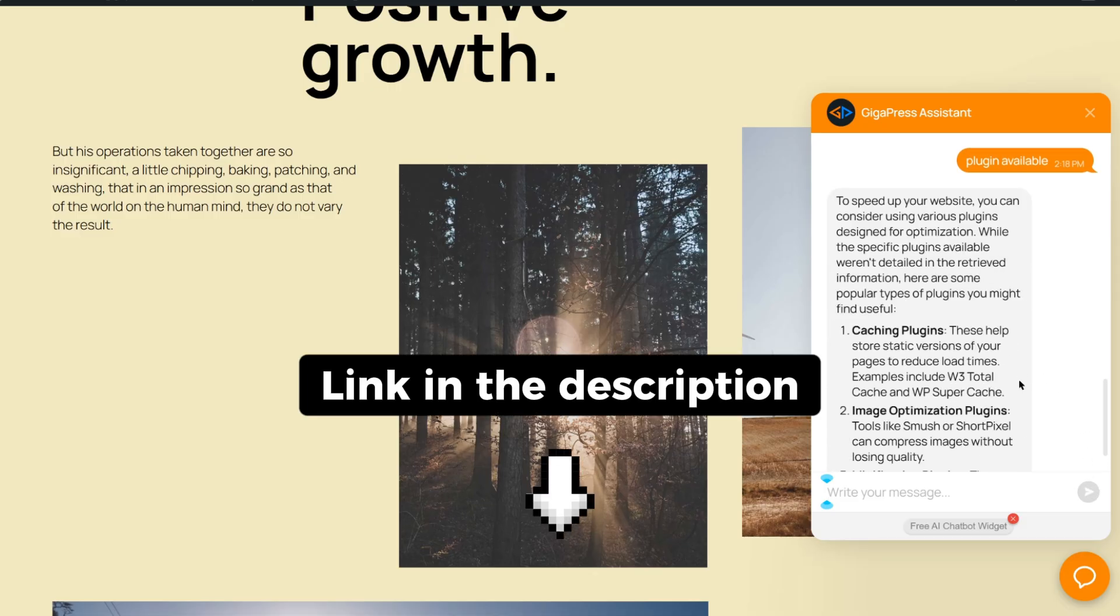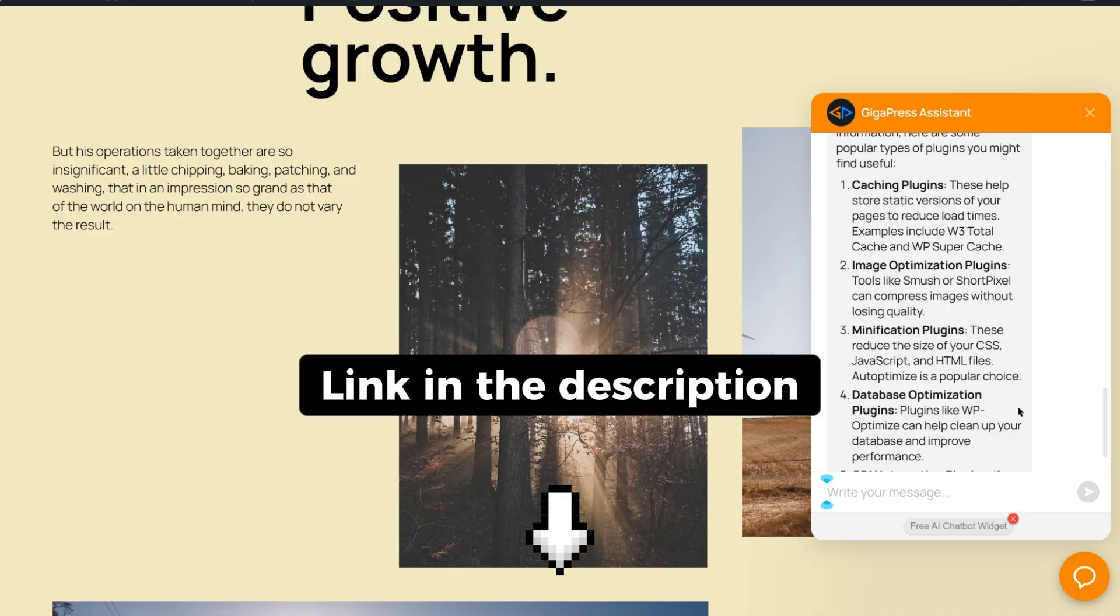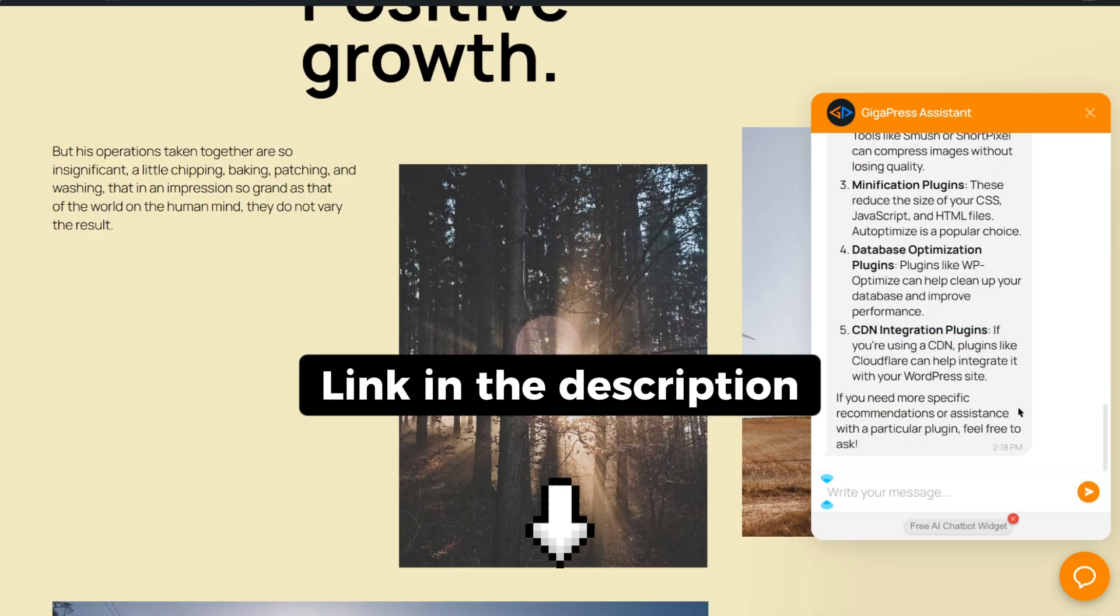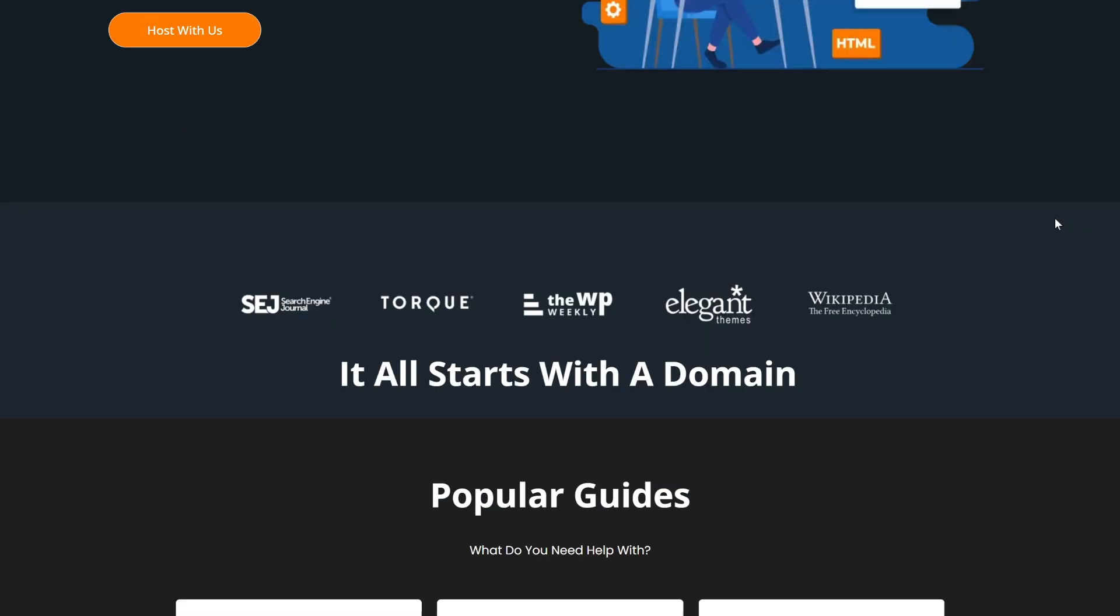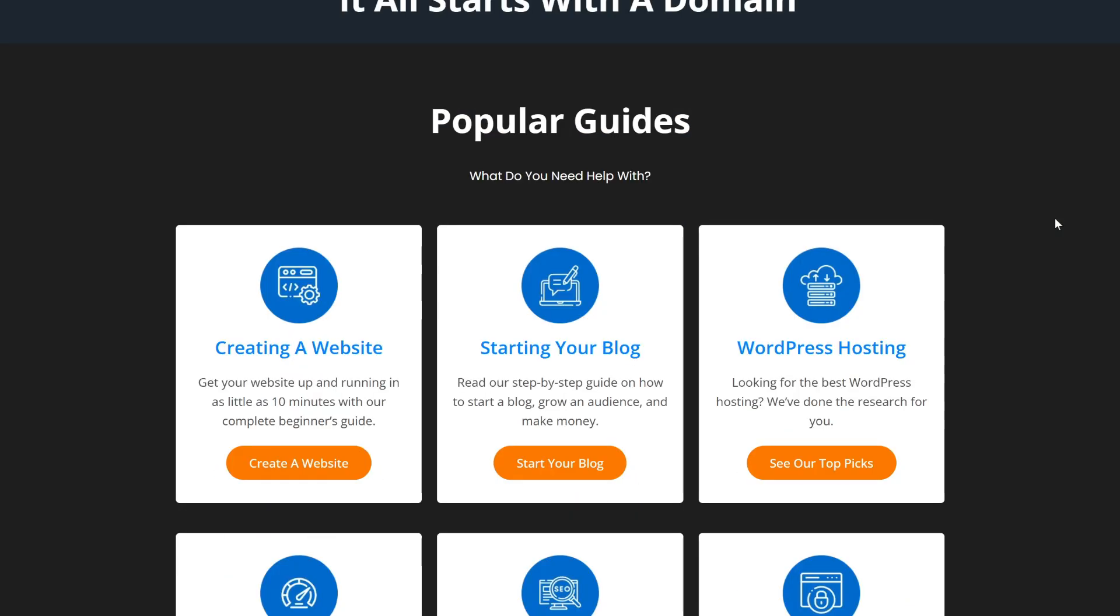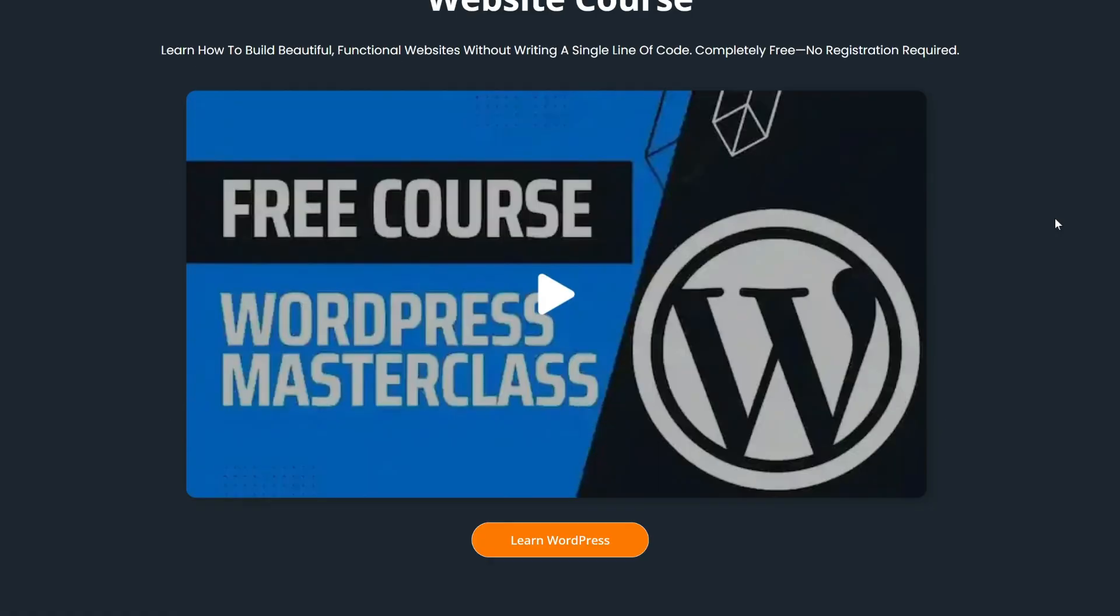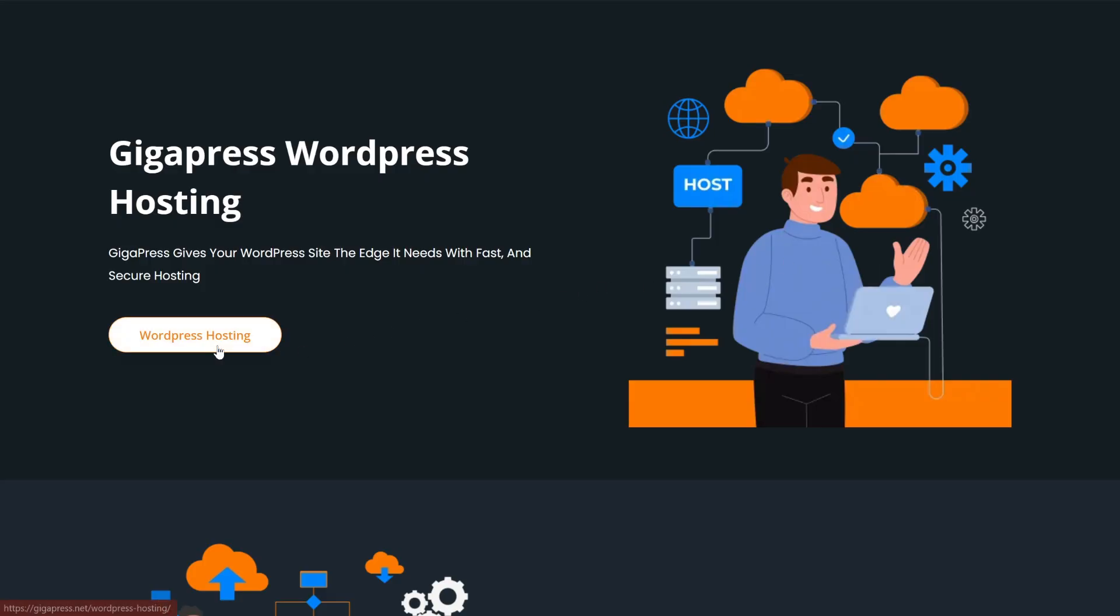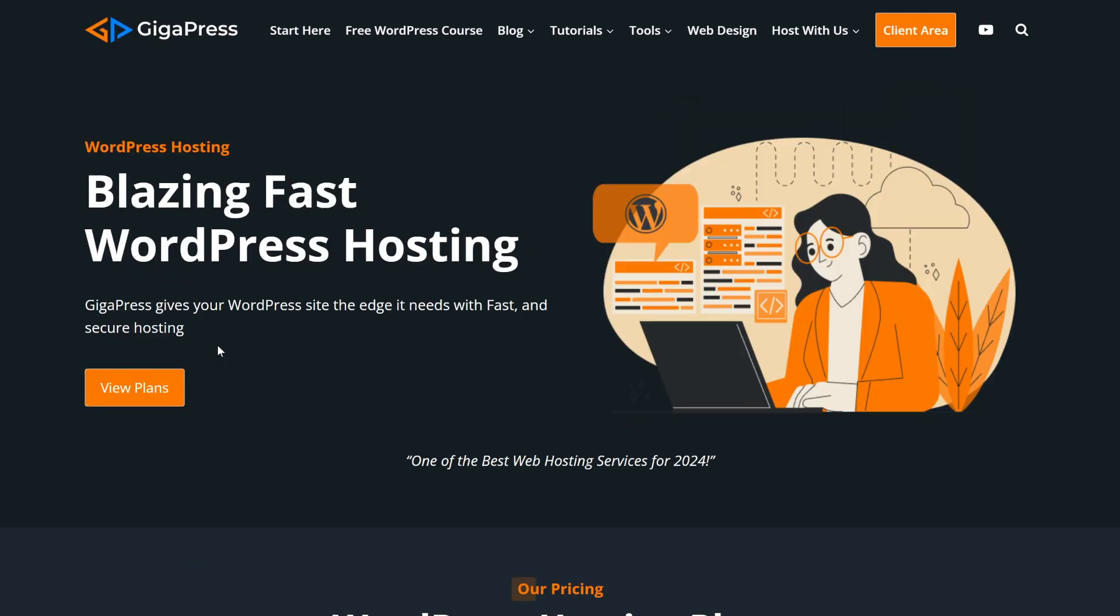Just click the link in the description or the pinned comment to add the Elfsite AI chatbot to your WordPress site today. For more WordPress tutorials, our free WordPress masterclass, and fast and reliable web hosting, visit gigapress.net. Thank you, and see you next time.